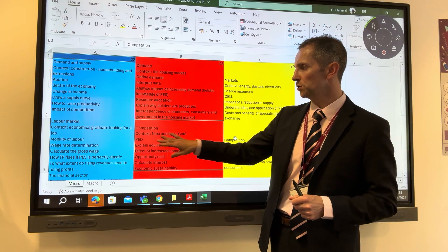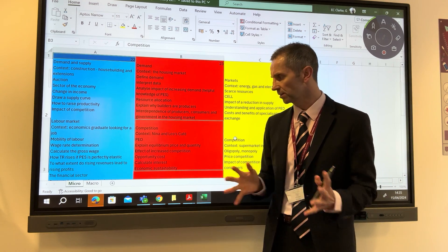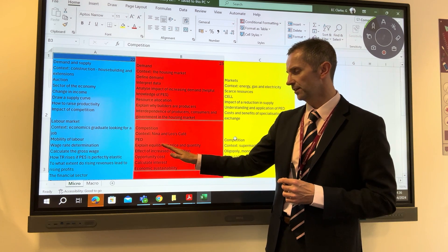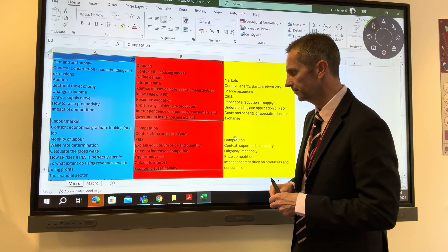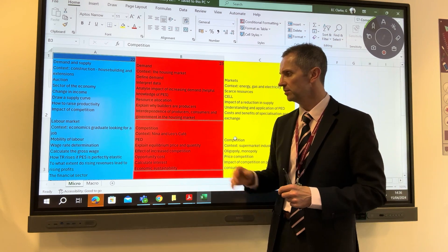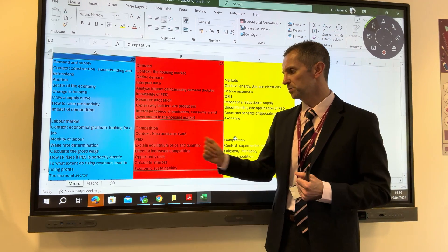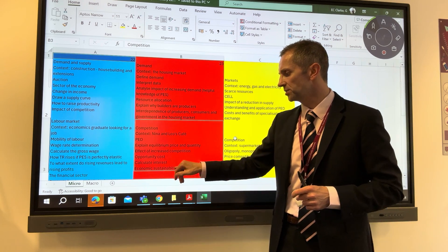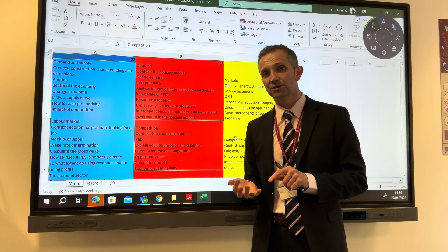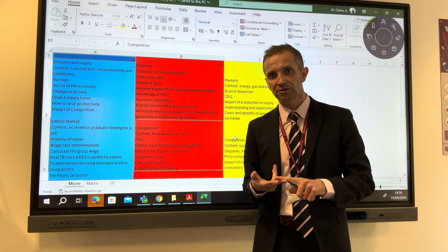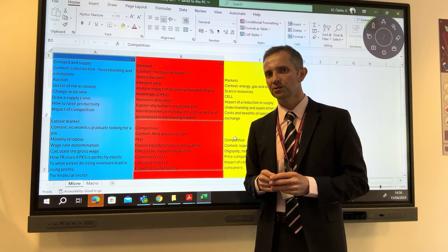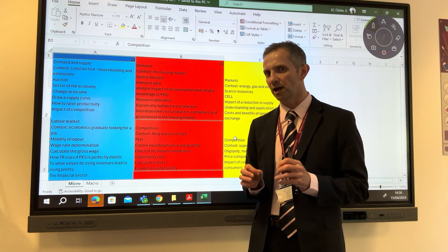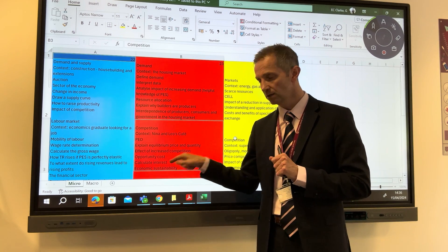Question 22 was all about competition, set in the context of Nina and Leo's cafe. Topics included price elasticity of demand, explaining equilibrium price and equilibrium quantity, showing the effect of increased competition, explaining opportunity cost, calculating interest, and a question on economic sustainability. You need a solid grasp of economic, social, and environmental sustainability, as evaluation questions on those concepts have appeared before and may arise again.